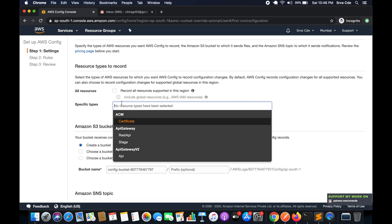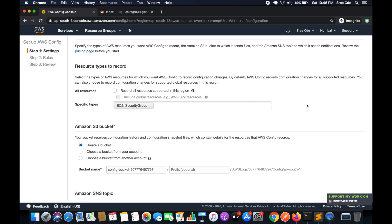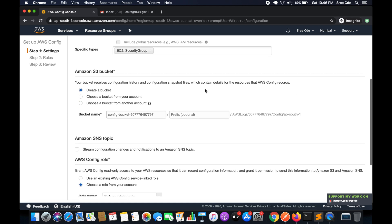Select 'Specific Type,' search for security groups, and select that because we want to track changes within security groups. Moving along, we need to define an Amazon S3 bucket that will receive configuration history and configuration snapshot files. We'll create a new bucket — I'll name it something like 'aws-config-bucket' with some ID.